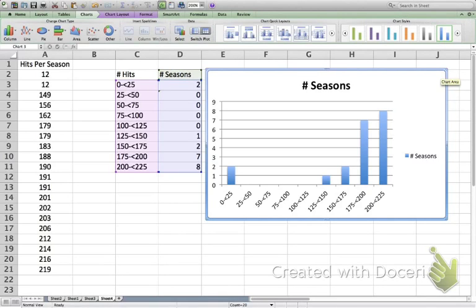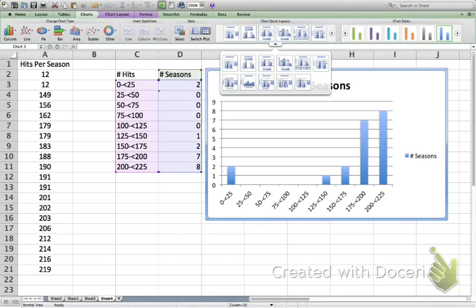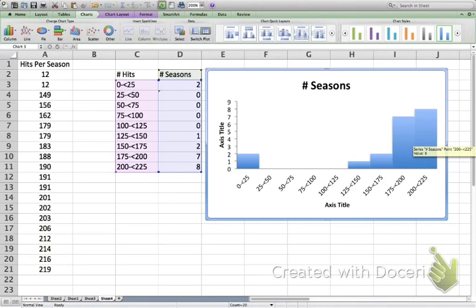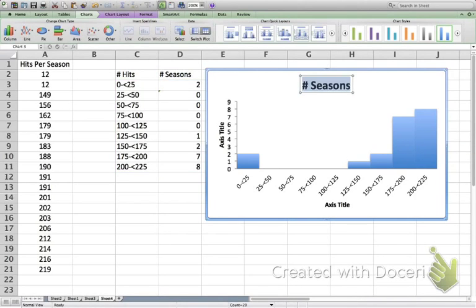We can fix the gaps. Going to Quick Chart Layouts and clicking the down arrow shows various layout options. One of them — the one that looks like a histogram — is what we want. Clicking that layout removes all the gaps between bars. Now this looks like a proper histogram with no gaps between the intervals and no gaps between the bars.